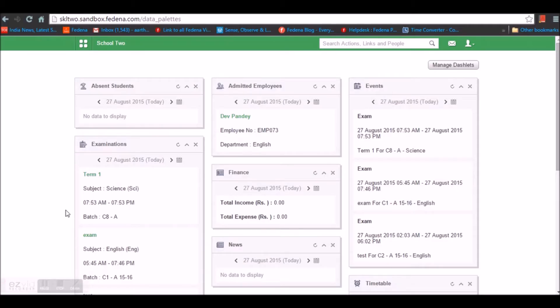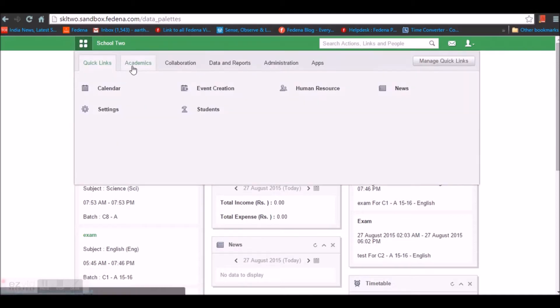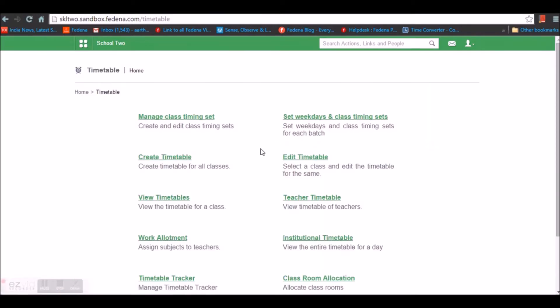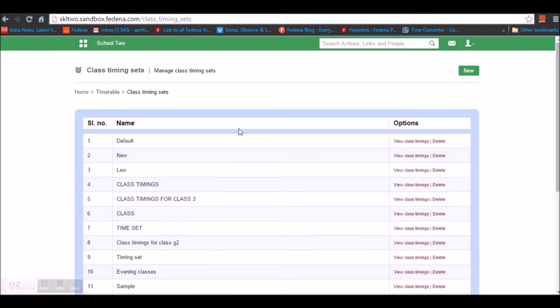Hi everyone. In this video let's have a look at the timetable module in Farina. You can find the timetable module under Academics. Before creating a timetable we need to do certain settings. It begins with the creation of a class timing set, which is where you define the class timings of your institution.